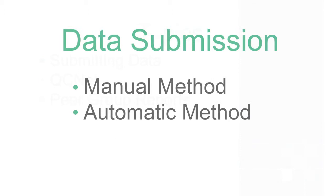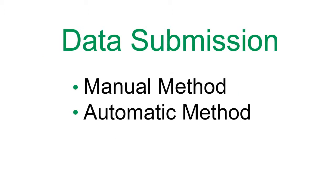There are two ways to submit your data at the end of each month, the manual method and the automatic method.